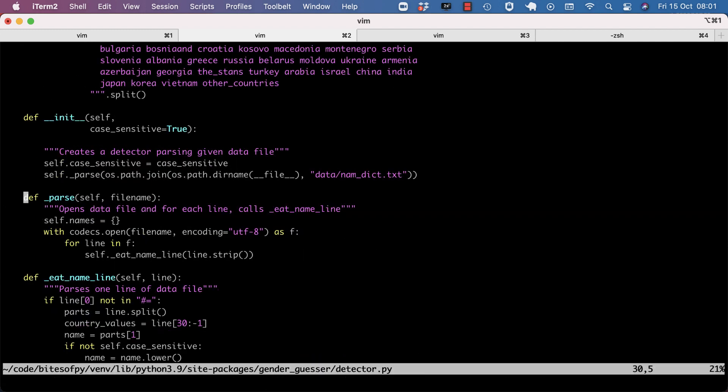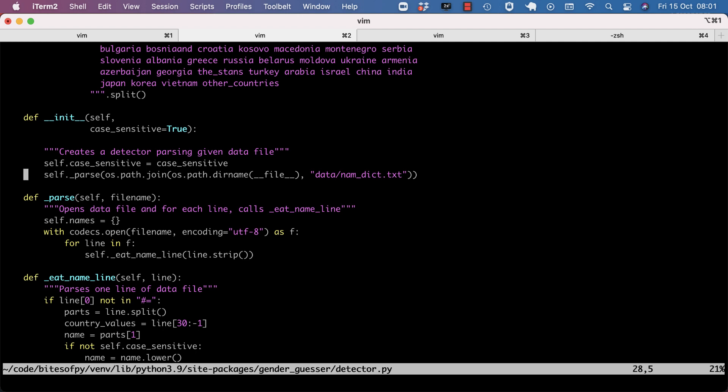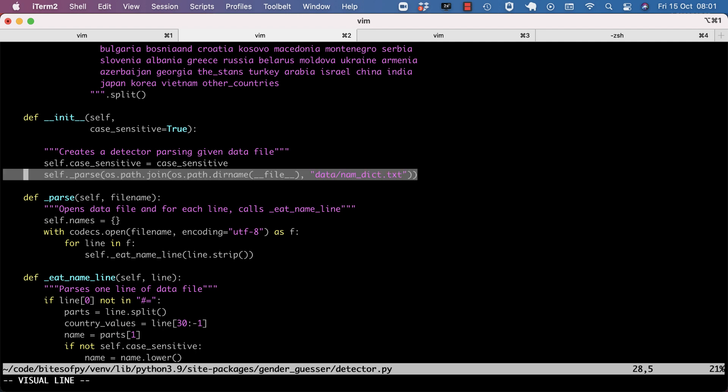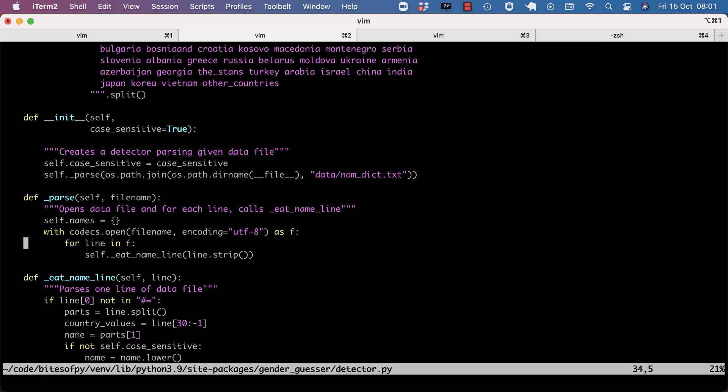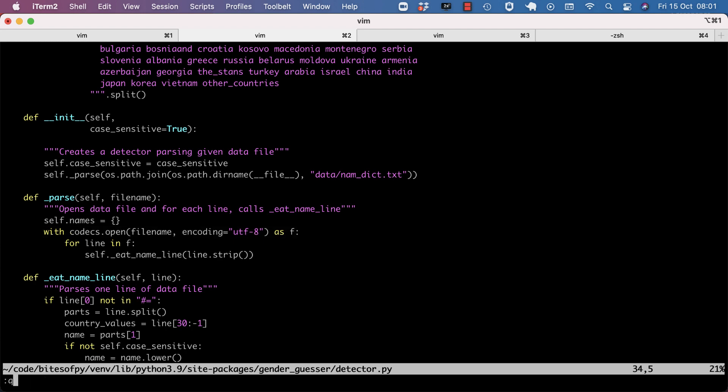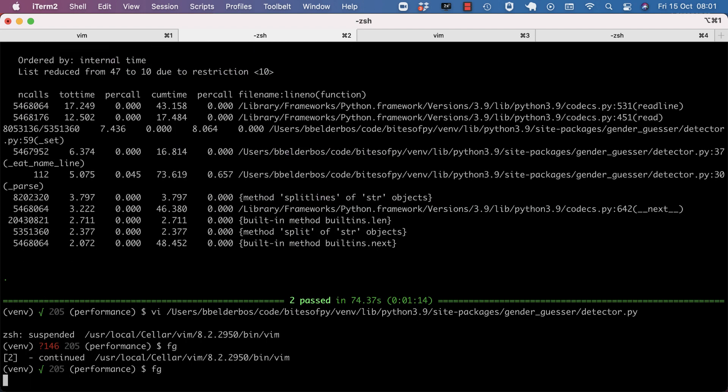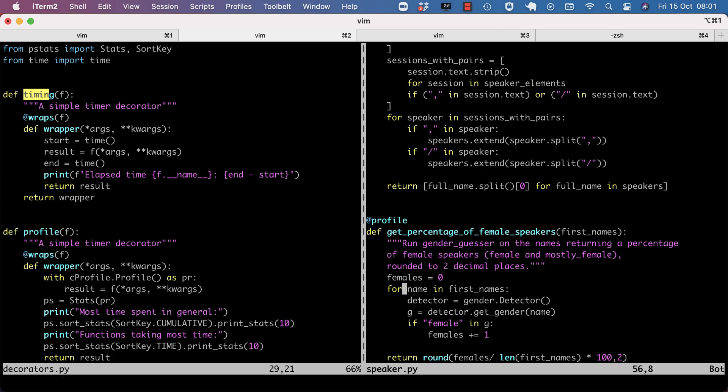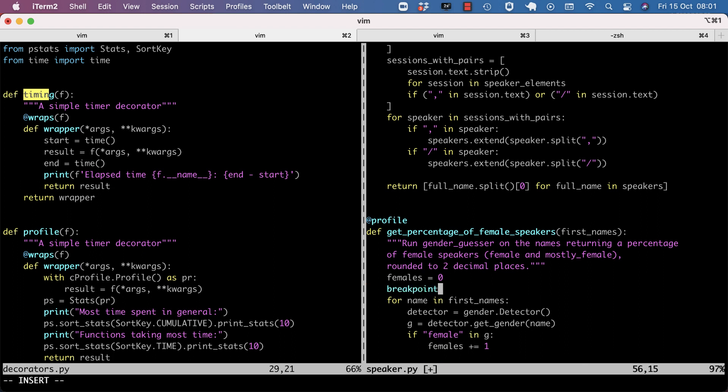And indeed, as part of the constructor, we call the underscore parse method. And it's doing something with codecs. Let's go back to the source code. Now, it might have been obvious without the profiling, but the gender detector gets initialized in the for loop. And that's probably a repetitive process. Because if we look at, we quickly put a breakpoint in there, how many first names there are.